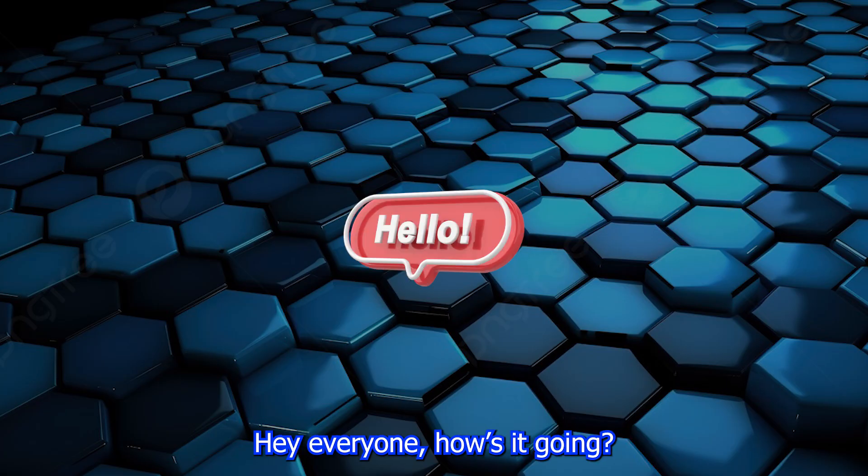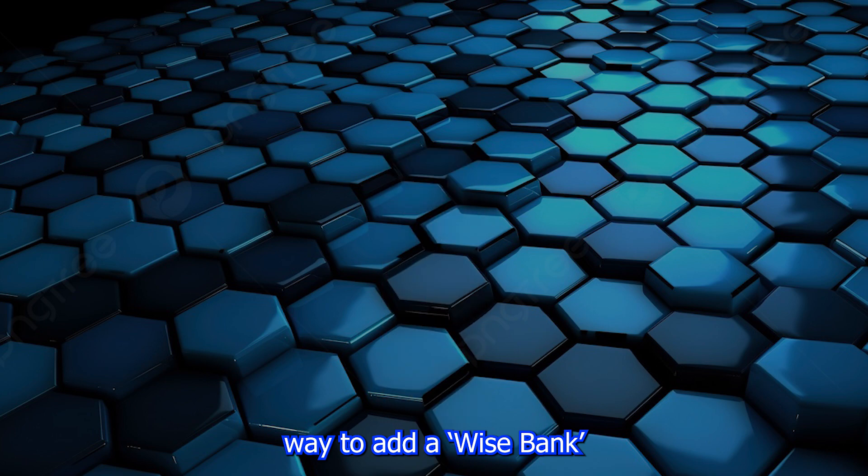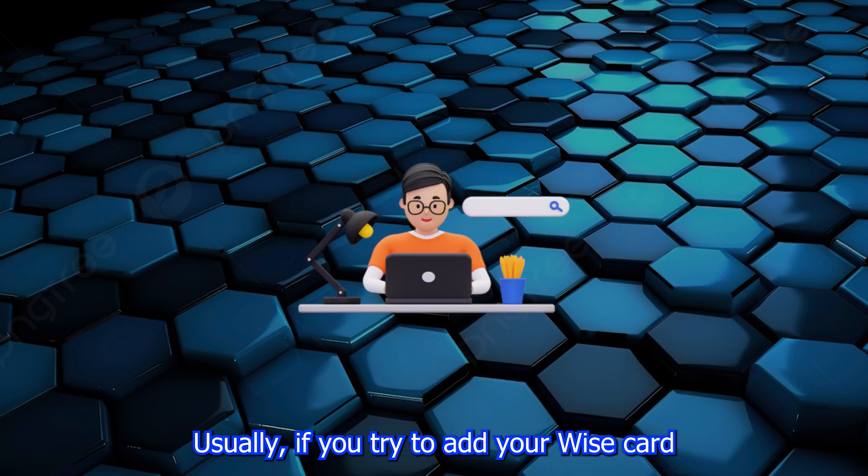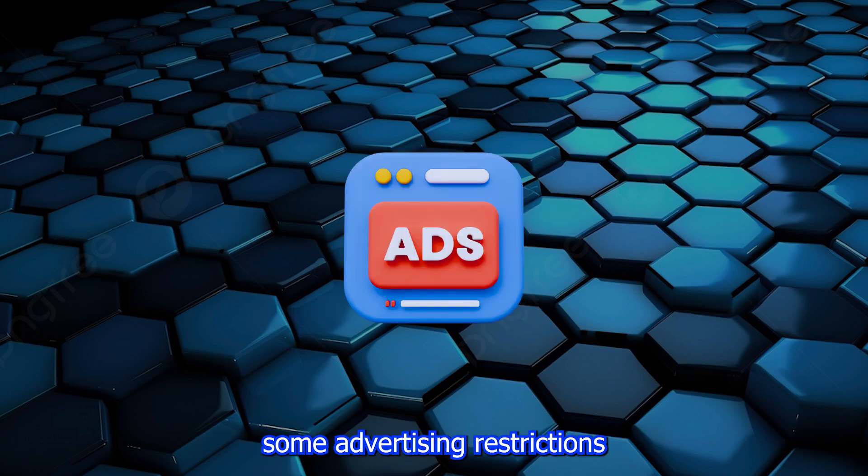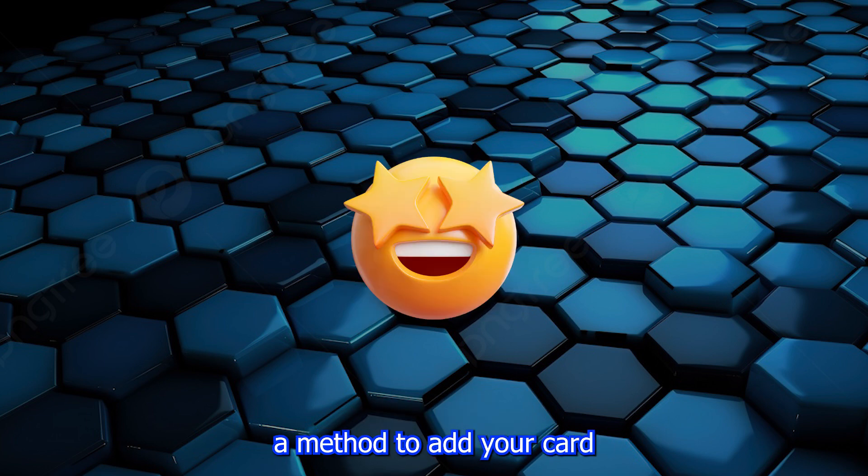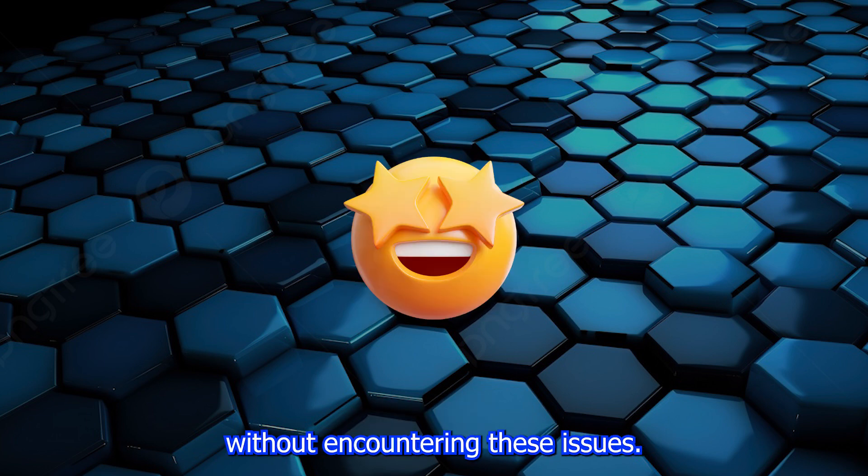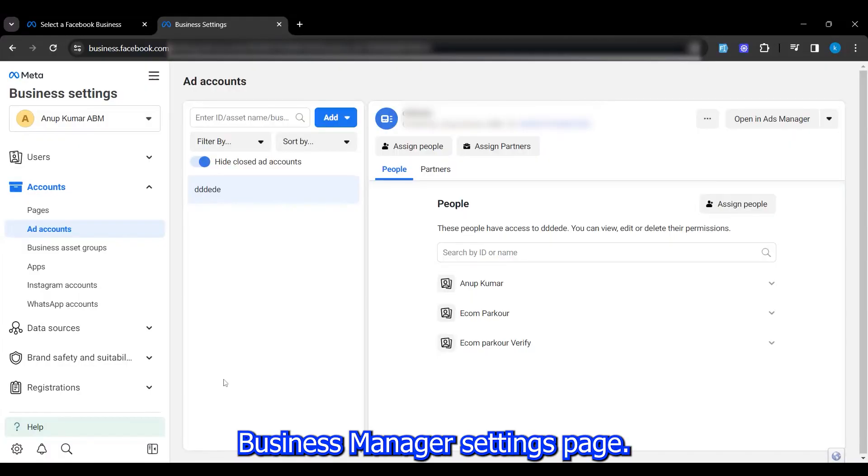Hey everyone, how's it going? In today's video, I'll show you an easy way to add a Wise bank card to your ad account without getting it disabled. Usually, if you try to add your Wise card the usual way, your ad account might get disabled or you could face some advertising restrictions from Facebook. But in this video, I'll guide you through a method to add your card without encountering these issues.